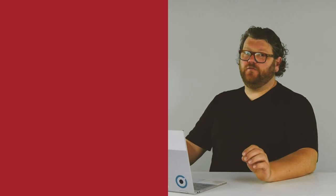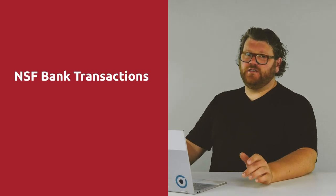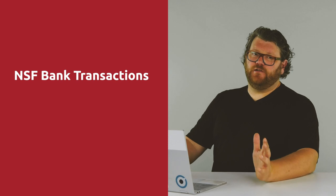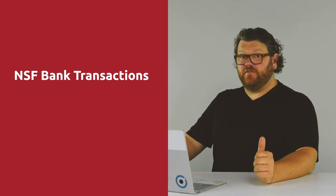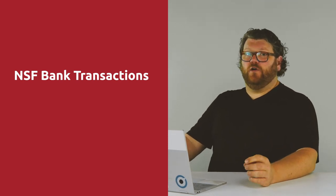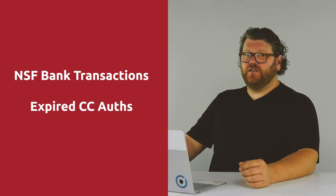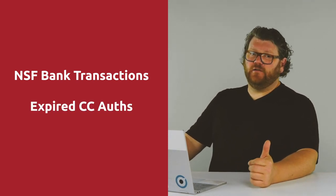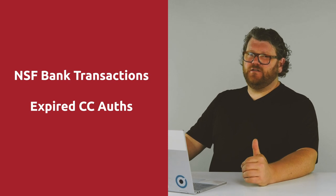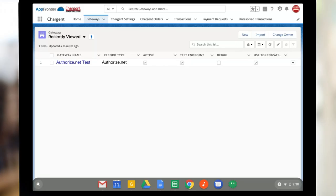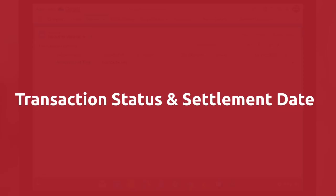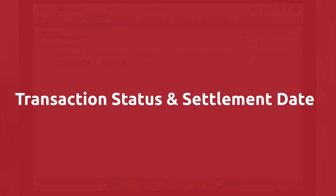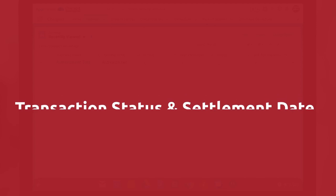So this works well for bank account transactions that are returned non-sufficient funds or NSF, or credit card authorizations that expire, or credit card charges that are charged back. Two fields, transaction status and settlement date, can now be updated through a daily scheduled batch in Salesforce.